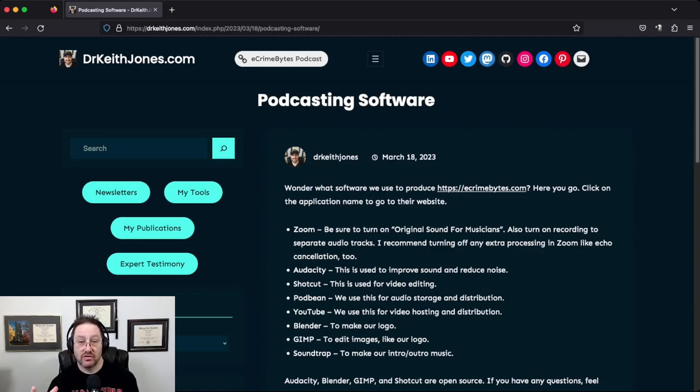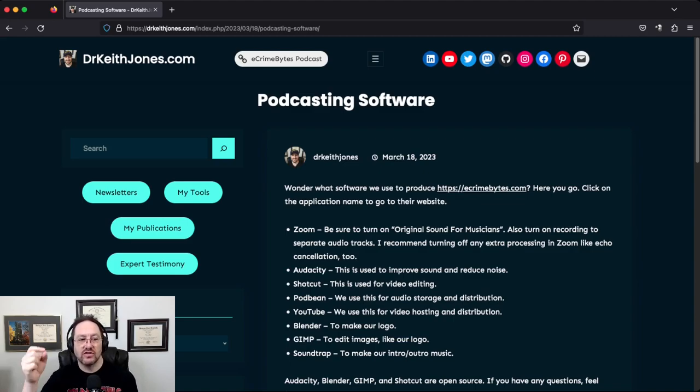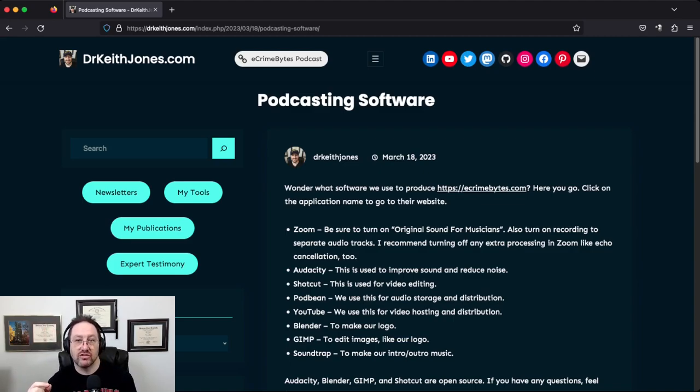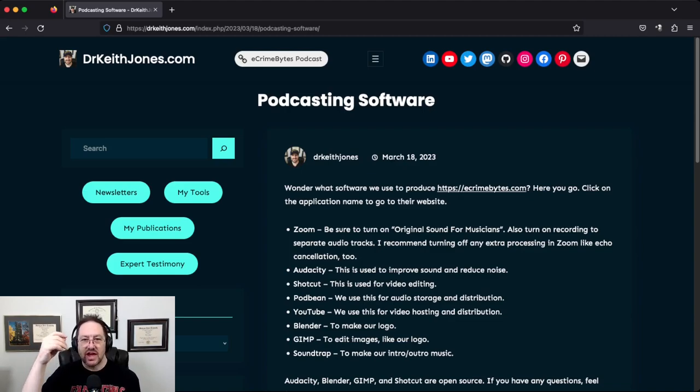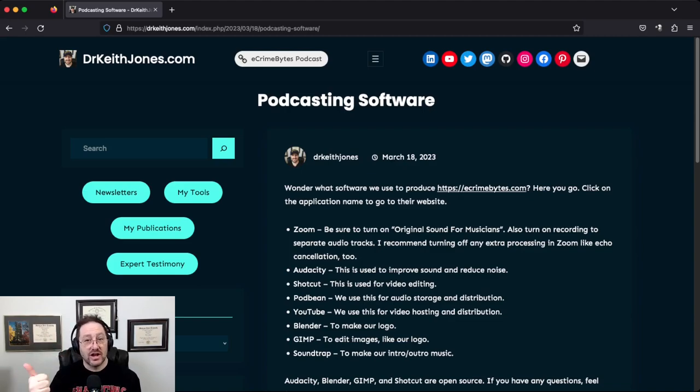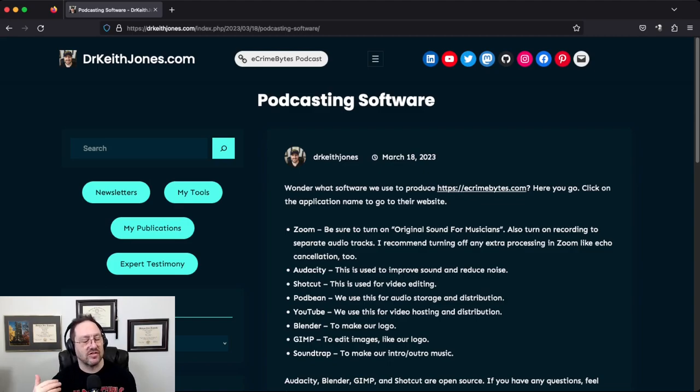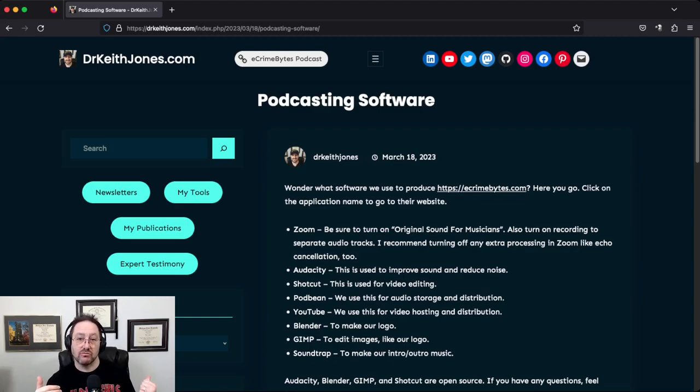You have to go into your preferences. There's a panel that says Audio, and in that panel you want to turn on Original Sound for Musicians. It has other options like High Fidelity Stereo and Echo Cancellation. I turn on High Fidelity and Stereo, but I don't turn on Echo Cancellation because I do my processing in Audacity.